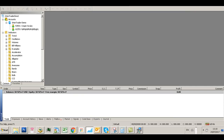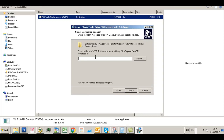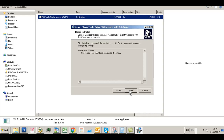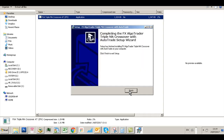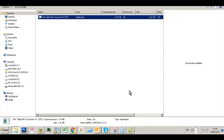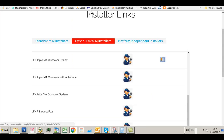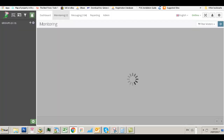Now close that window down and close MT4 down. Go back to your installer and press Ctrl+V to paste that address into the MT4 data folder field. Click Next, click Install, click Finish and you are done.